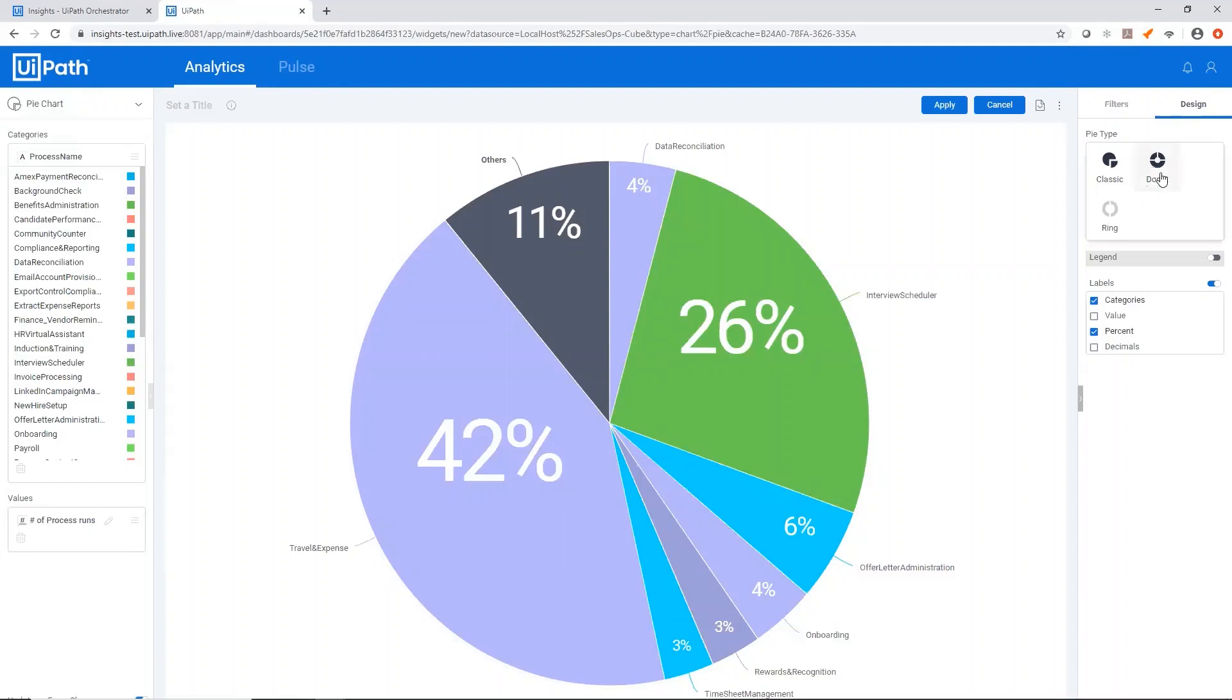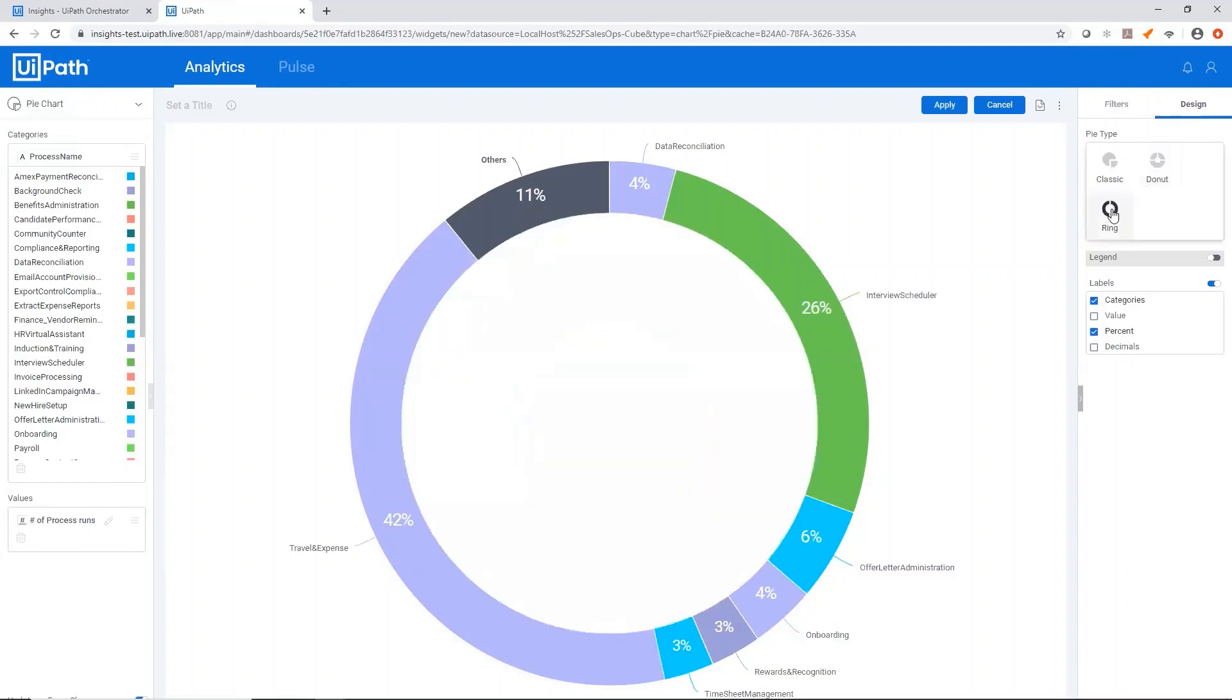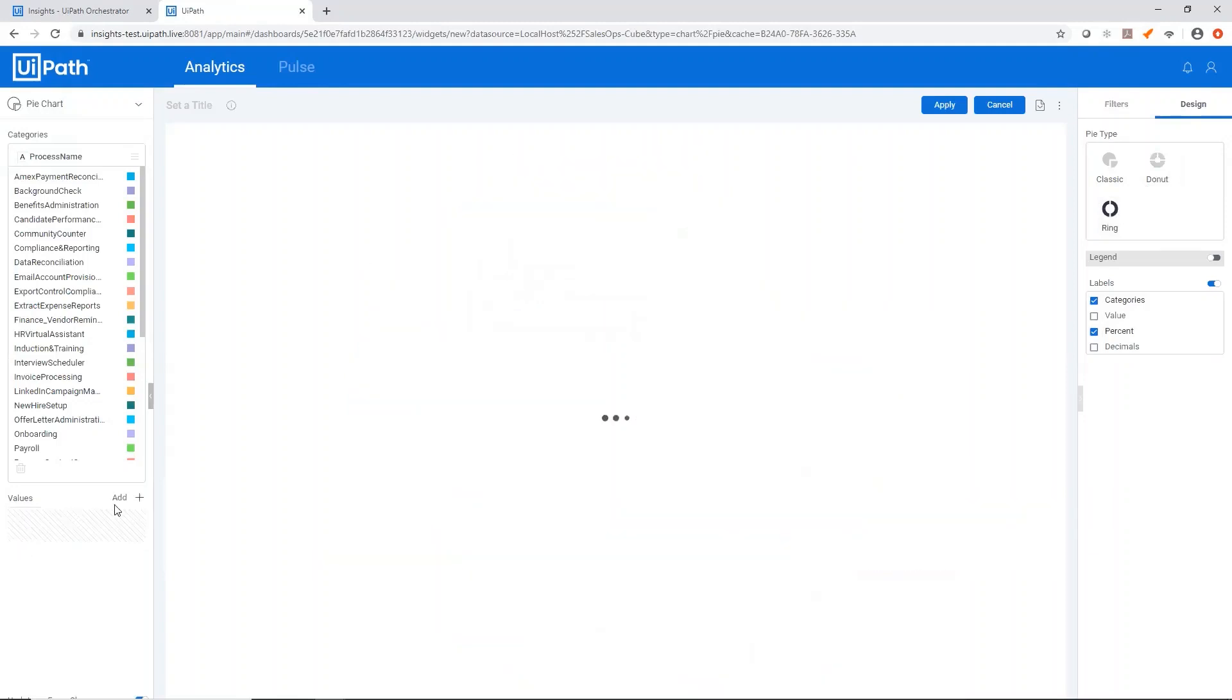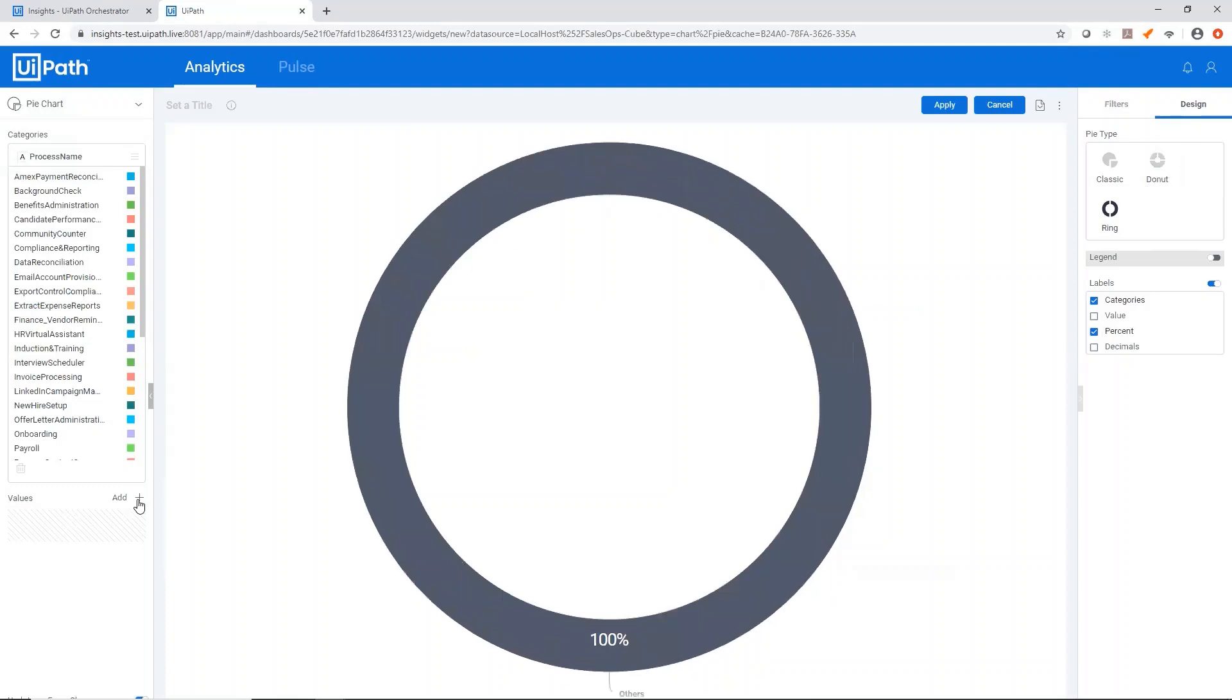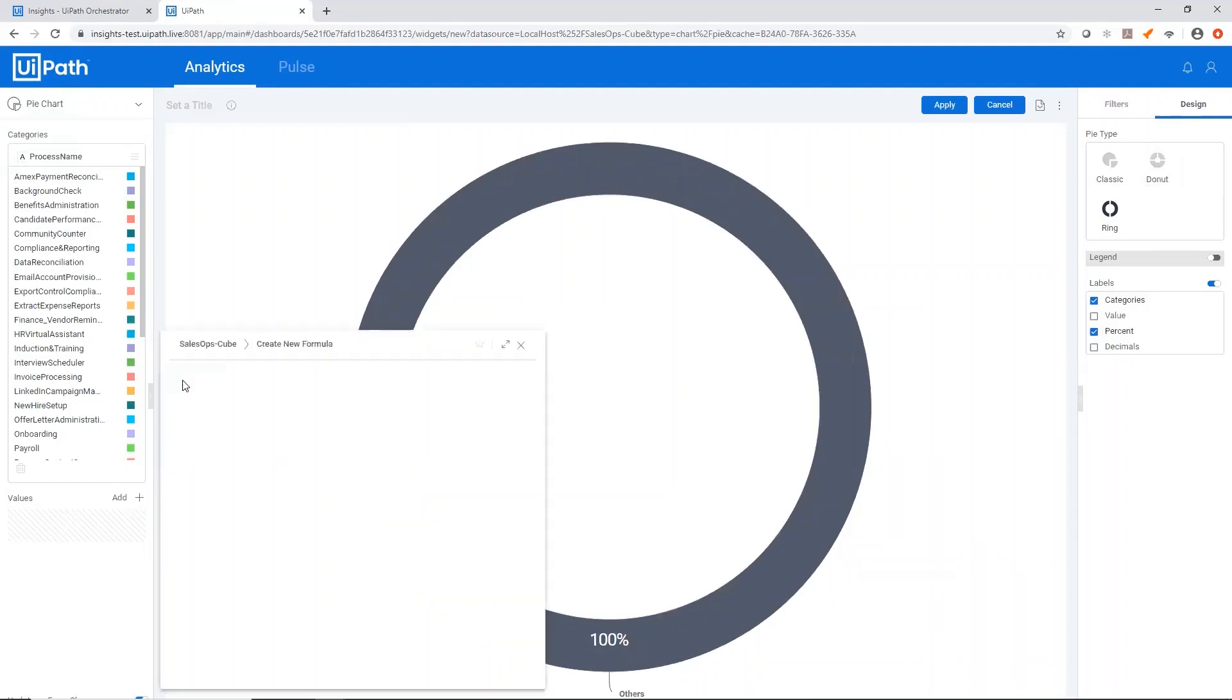We can also choose a donut pie chart, a ring pie chart, and we could do the same thing by writing a formula. So if we delete this value and we add a new value and click this FX button, all of these functions are available to use.